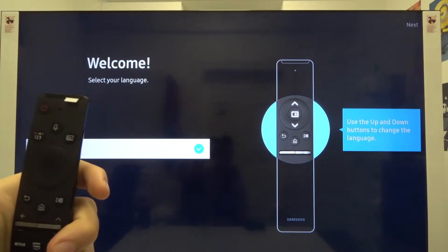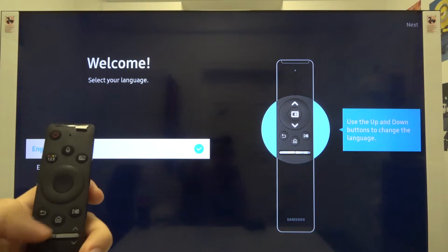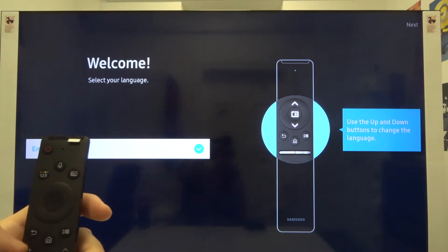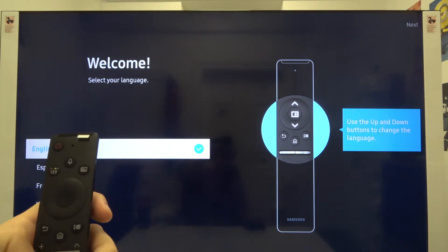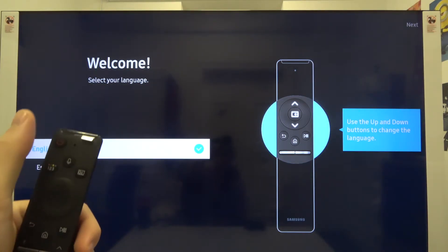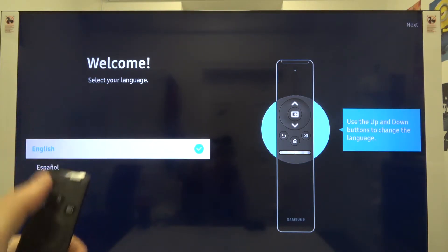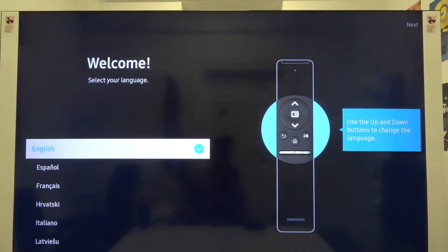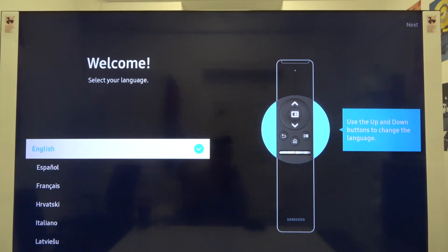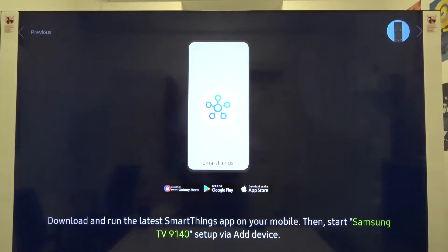You have to press one of the buttons, for example the volume up button or the power on button. When your controller is connected, we can choose the language. Let's go for English and click OK, the middle button under the arrows.